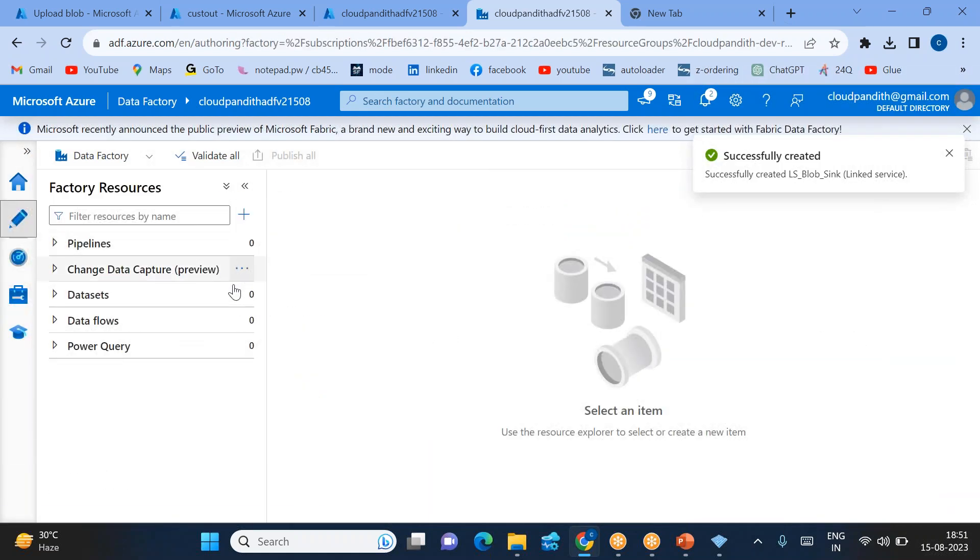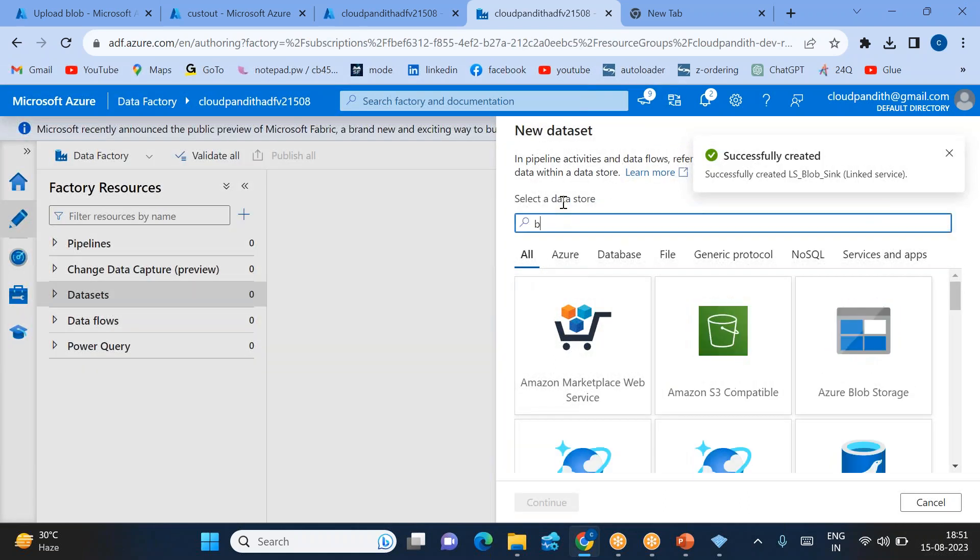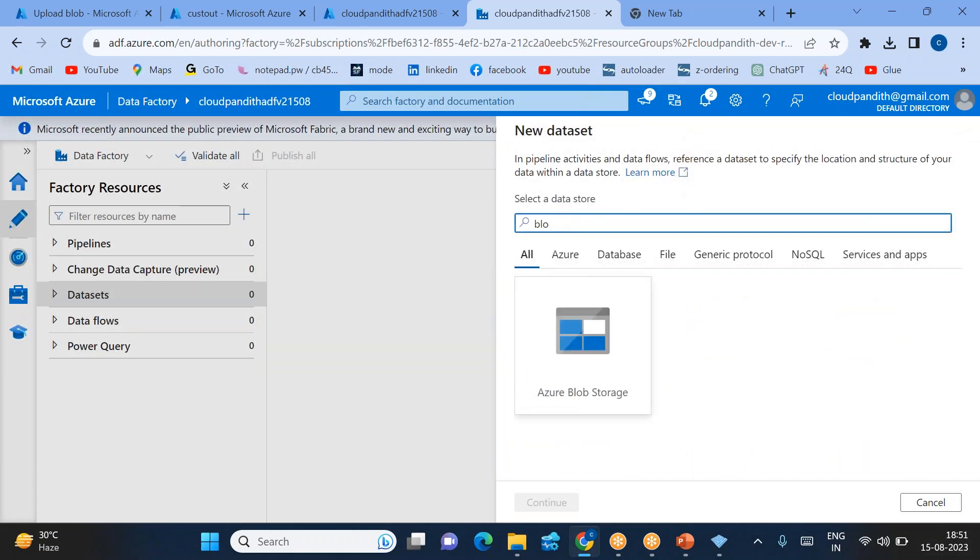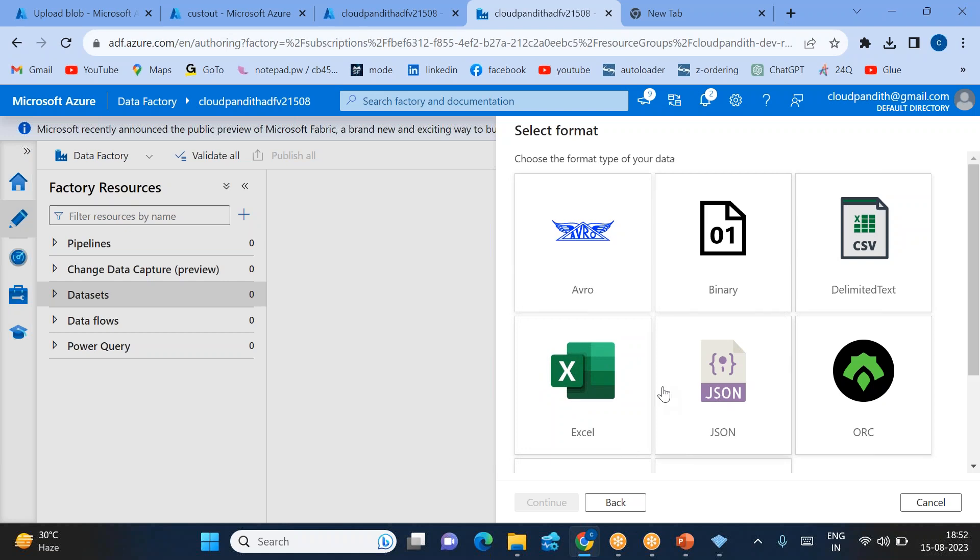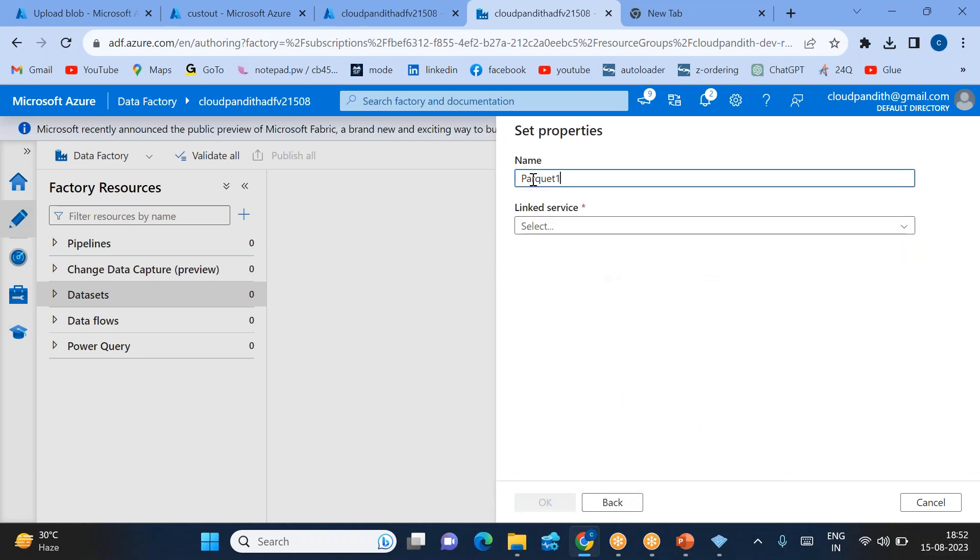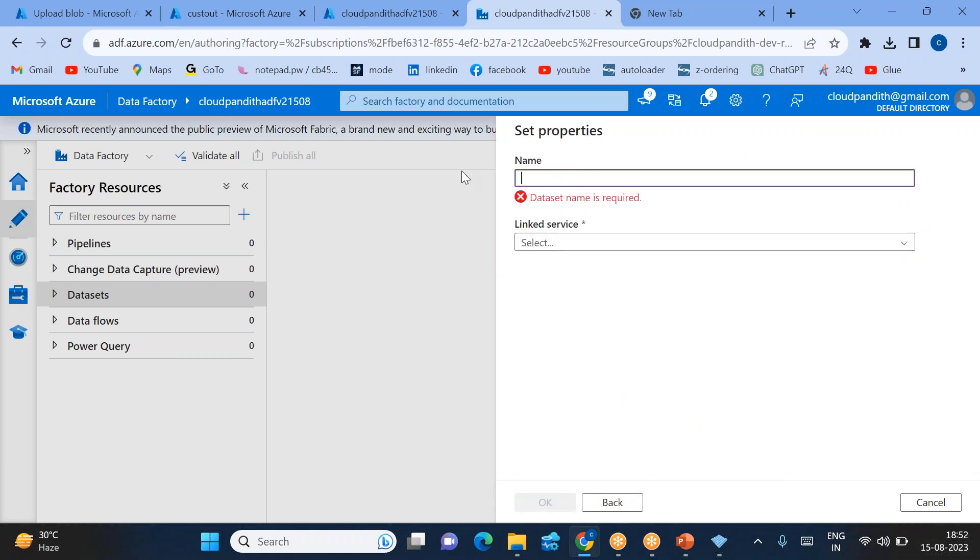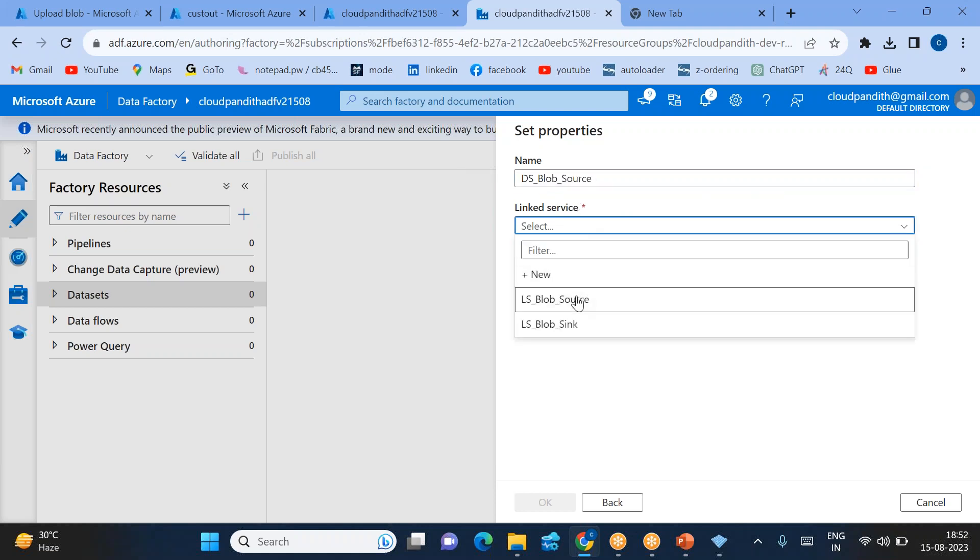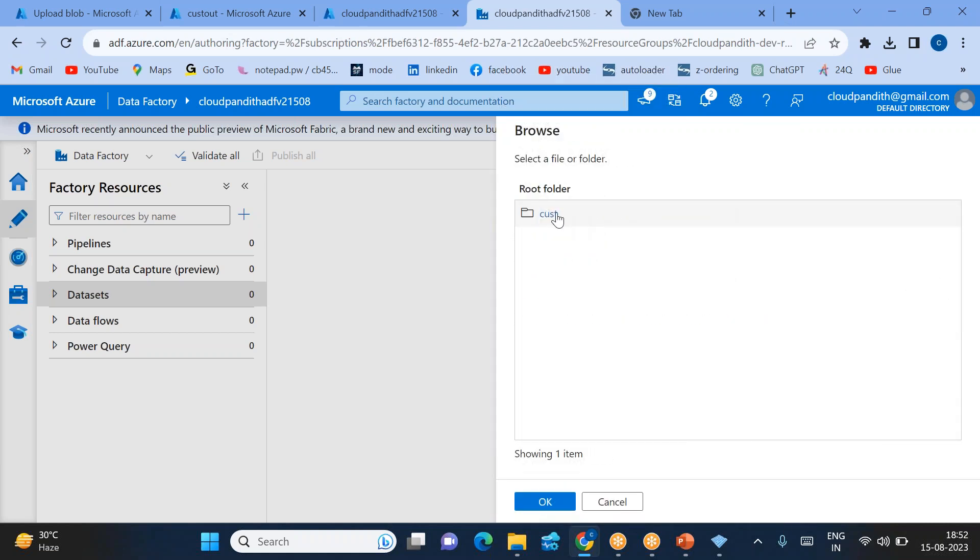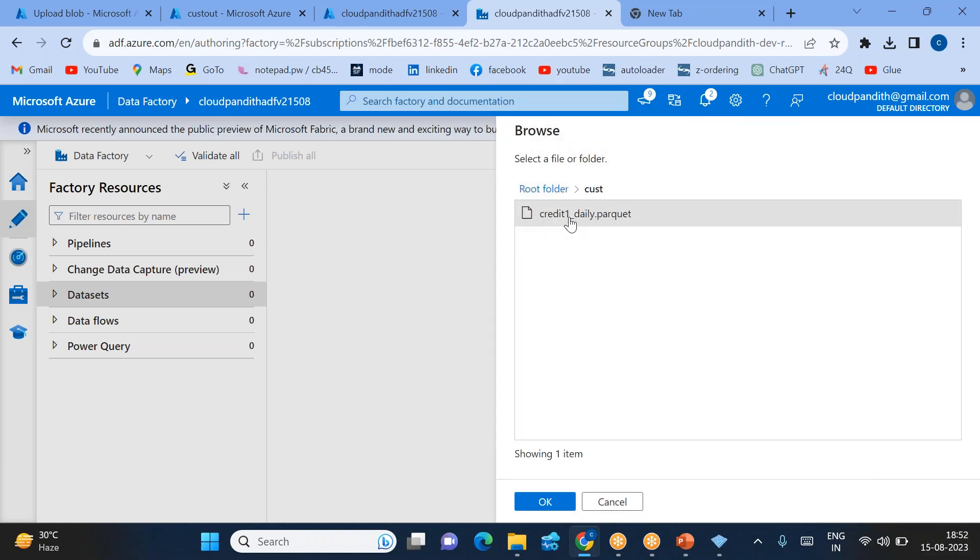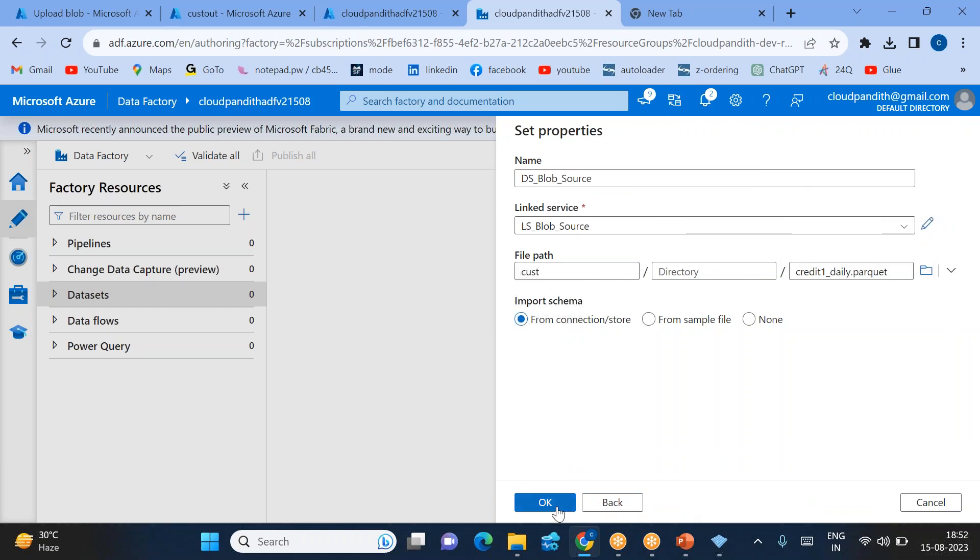Let's create two more datasets. New dataset for the blob. Source is Parquet, so be very careful when creating Parquet. Here you need to name it DS_for_Blob_Source. Select linked services source, then browse it. Select cust, select this credit_one_daily.parquet file, and click OK.